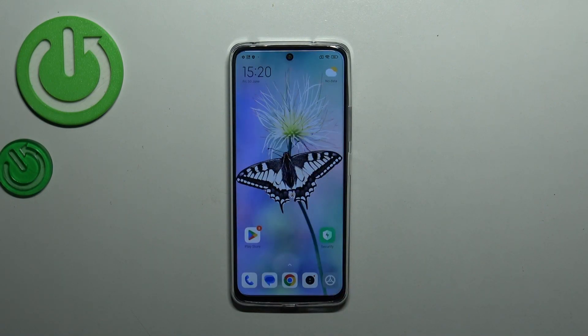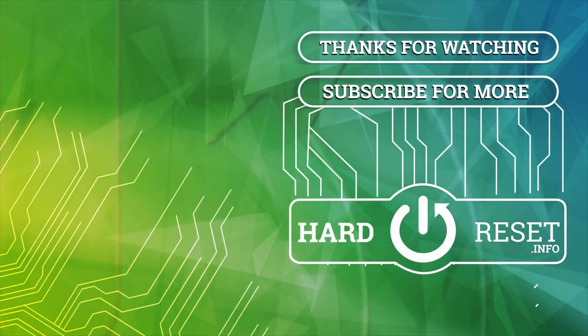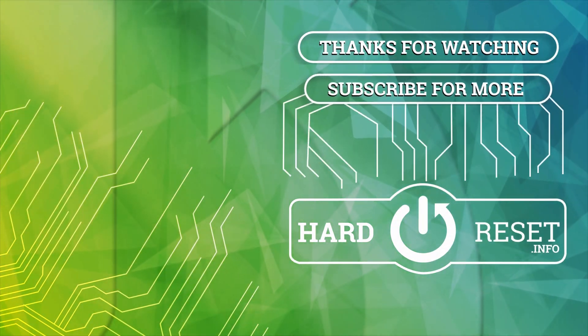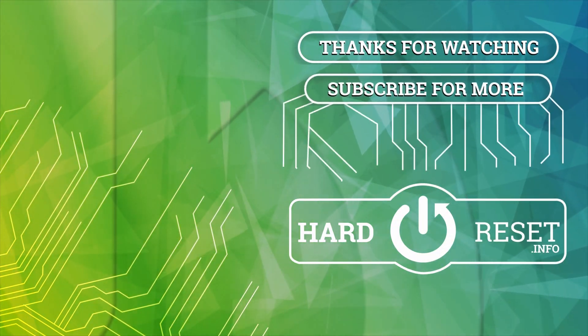Alright, so that'll be all. Thank you so much for watching. I hope that this video was helpful, and if it was please hit the subscribe button and leave a thumbs up. We'll see you next time, see you soon.